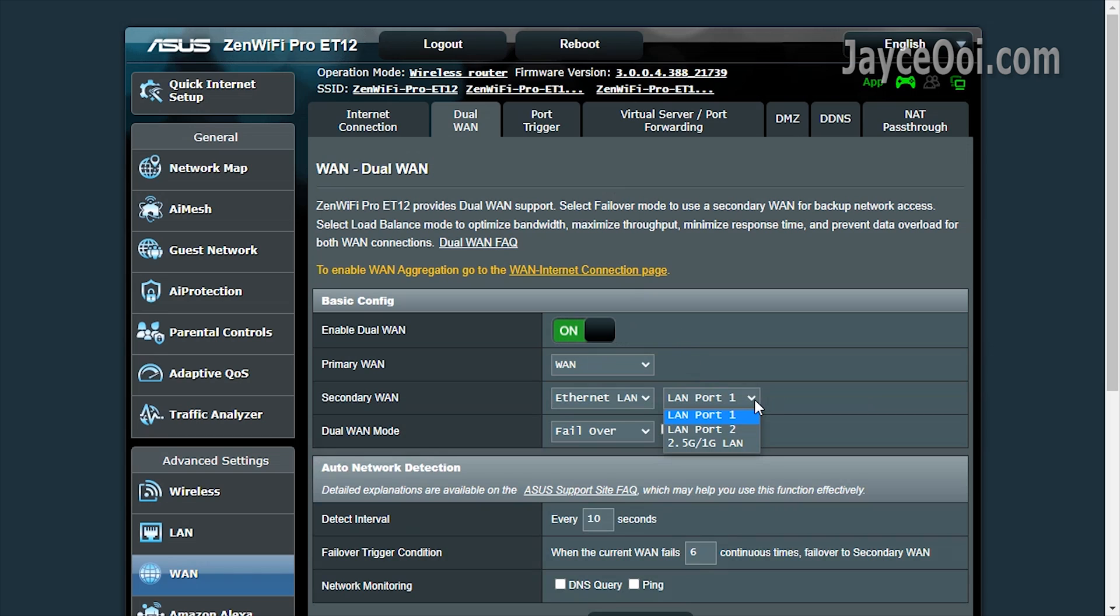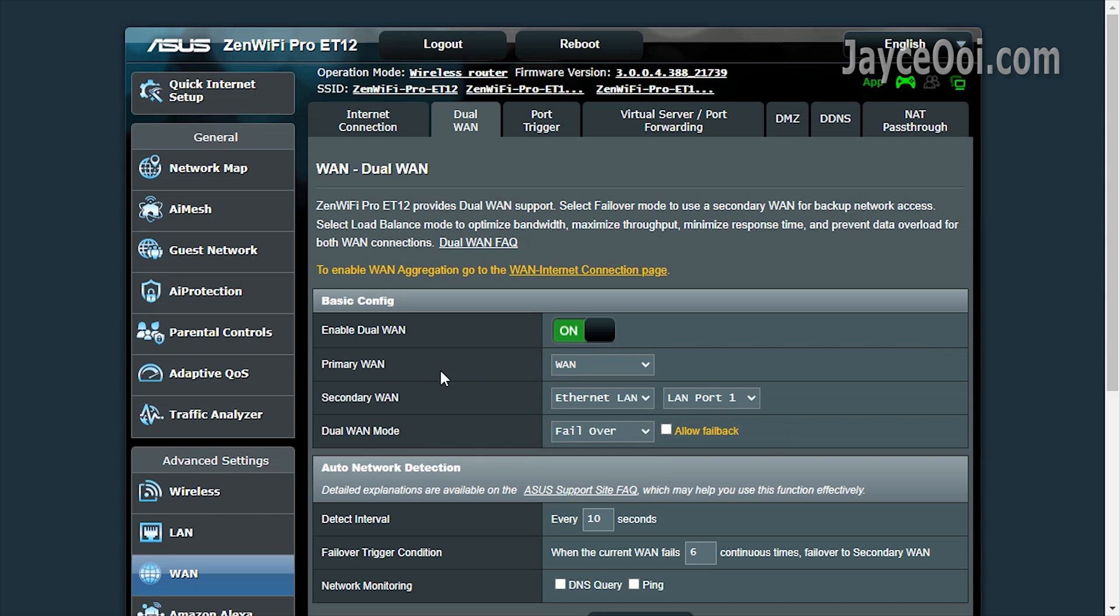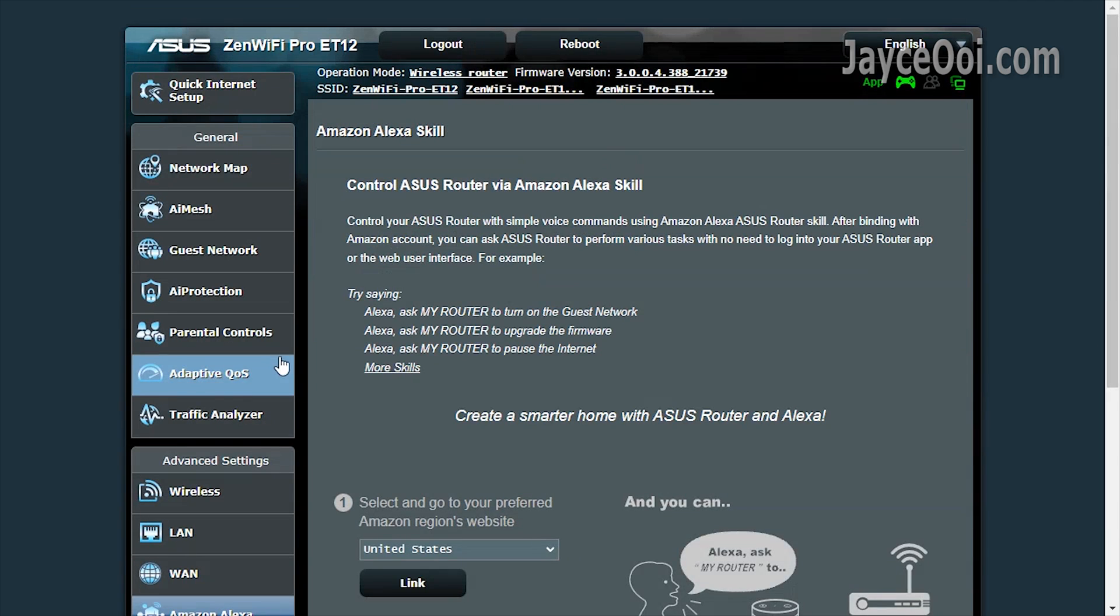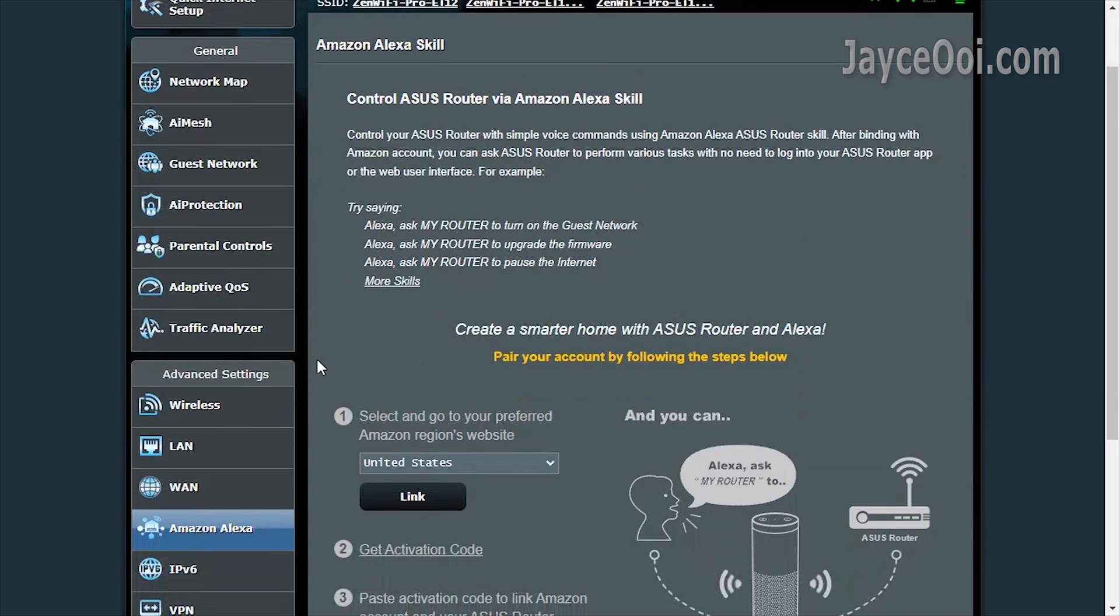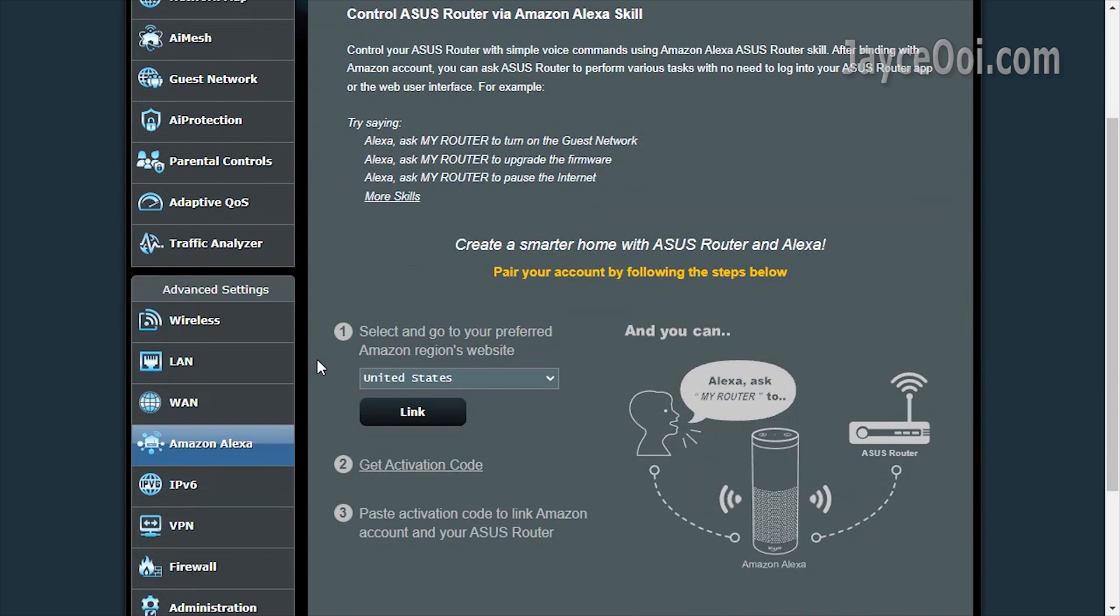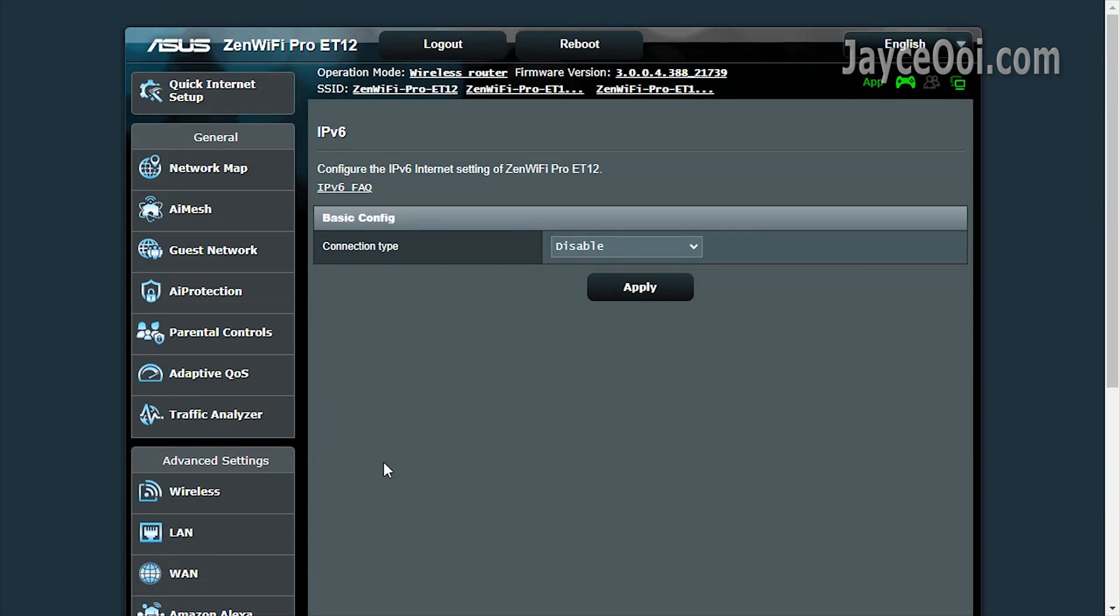Dual WAN is supported. Pick any port that you want as the 2nd WAN. Amazon Alexa voice command for those needed. Followed by the common IPv6.